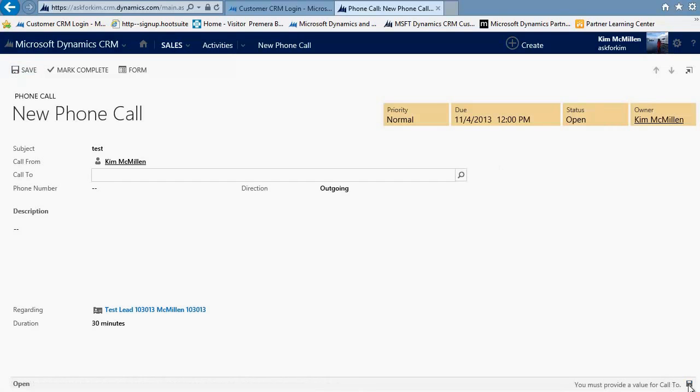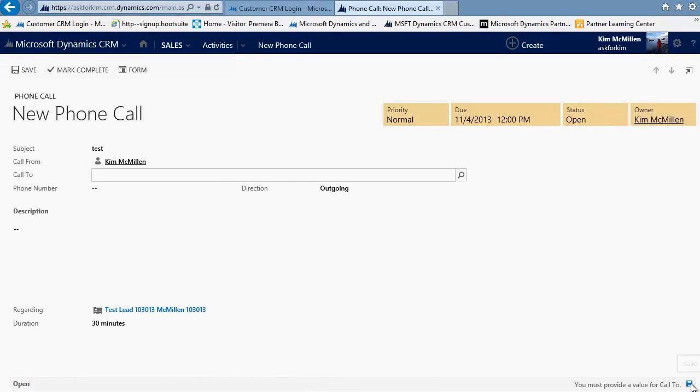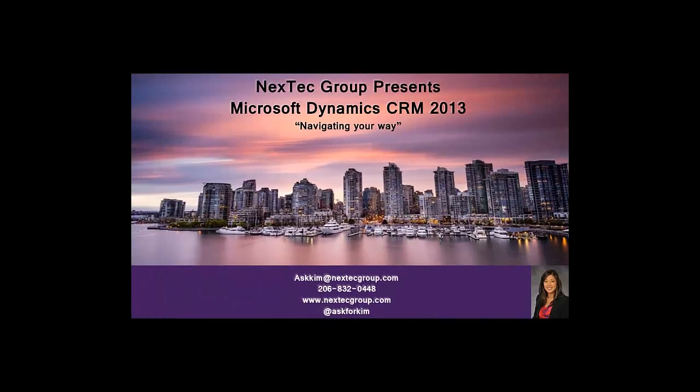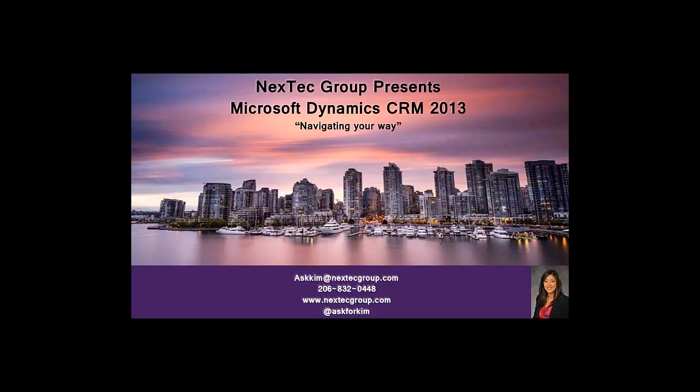Look for our next primer, which will be a day in the life of a salesperson, converting a lead to an opportunity, writing in a product, and moving it on to a quote. So that's what I have today. Thanks for joining us. Please feel free to reach us for a quick 30-minute walkthrough of the new application. You can reach us at askkim at nextecgroup.com or call us at 206-832-0448. Thank you so much and have a wonderful day.